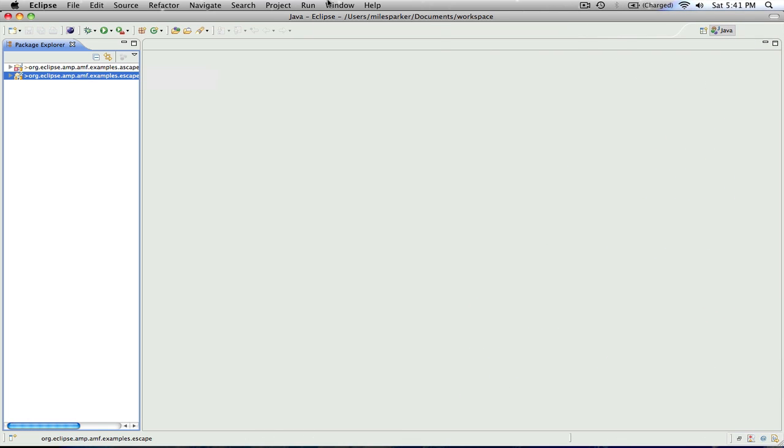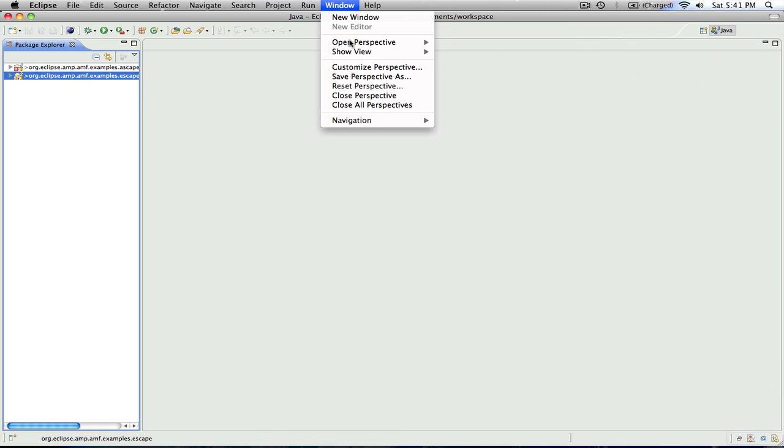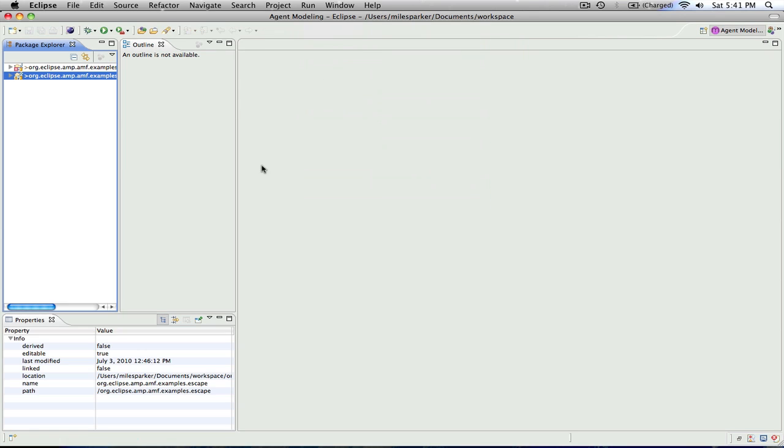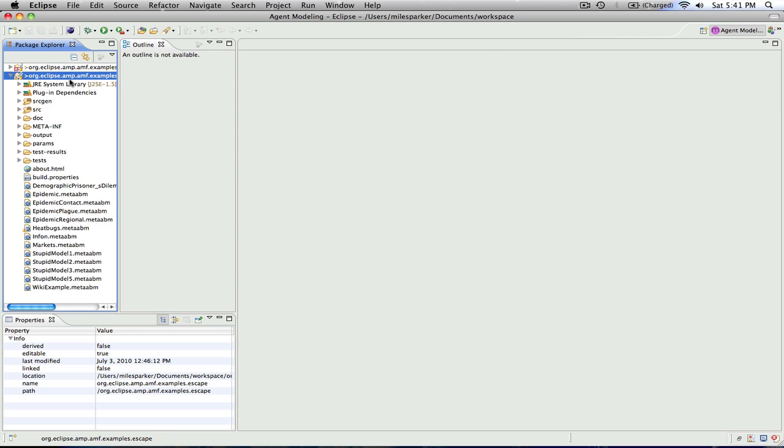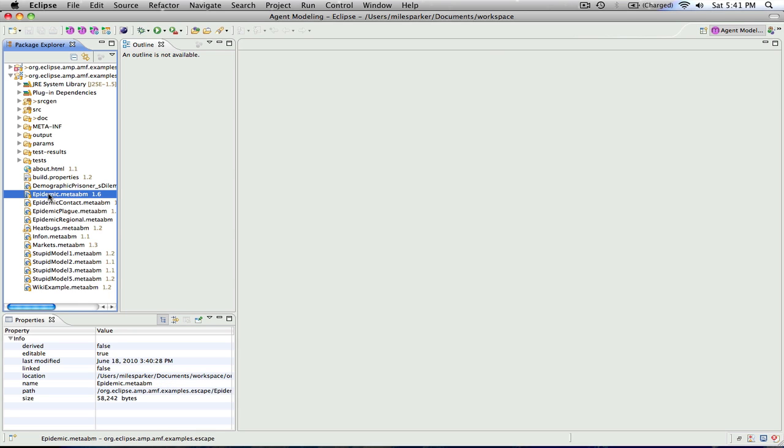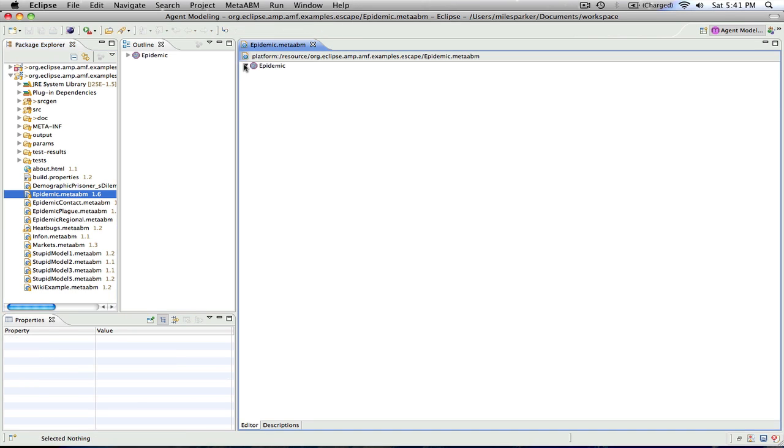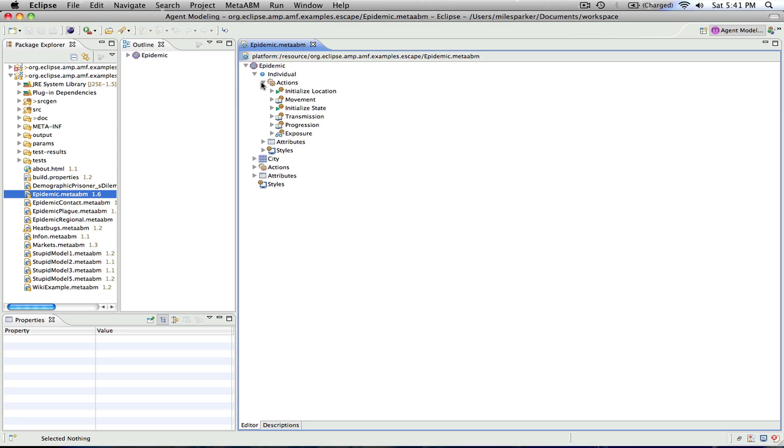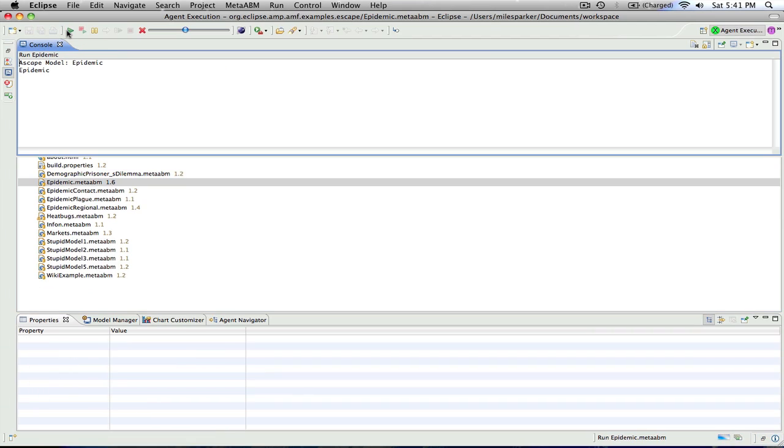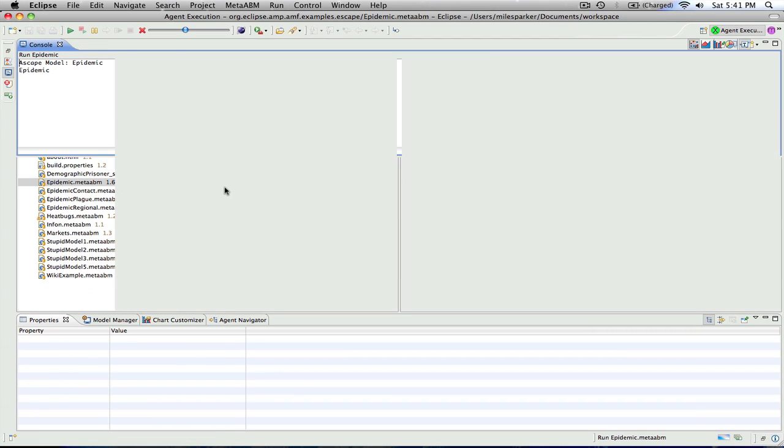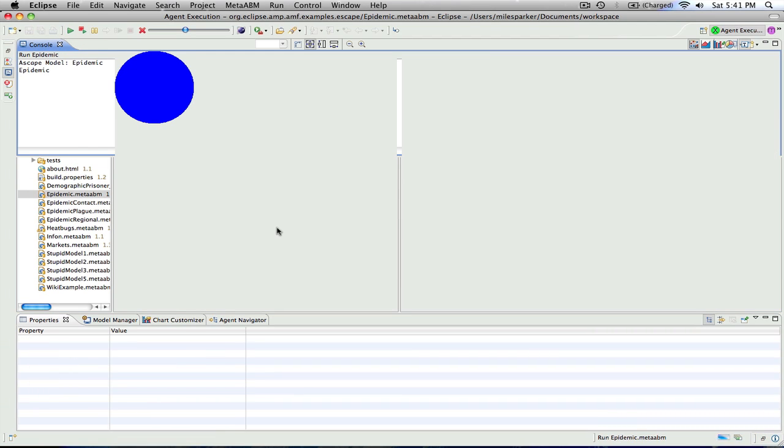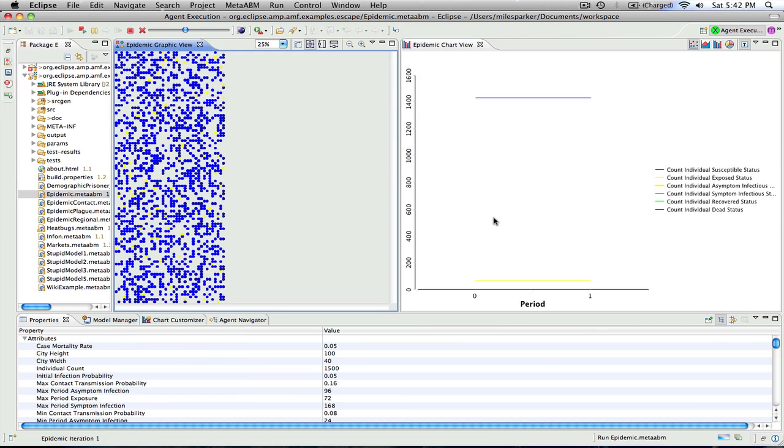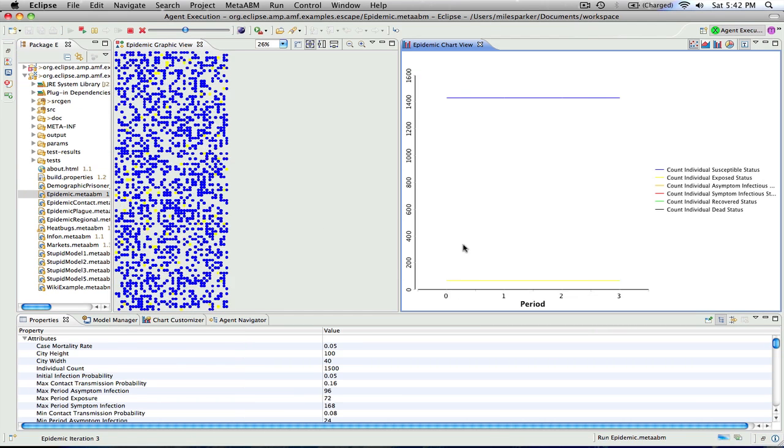And what we can do is go to open perspective now and choose agent modeling, which will support our agent modeling efforts. And we can look at the epidemic model, open it up, and check out how one of these models is designed. And then go back to the package explorer, hit start, and we'll see the epidemic model executing.